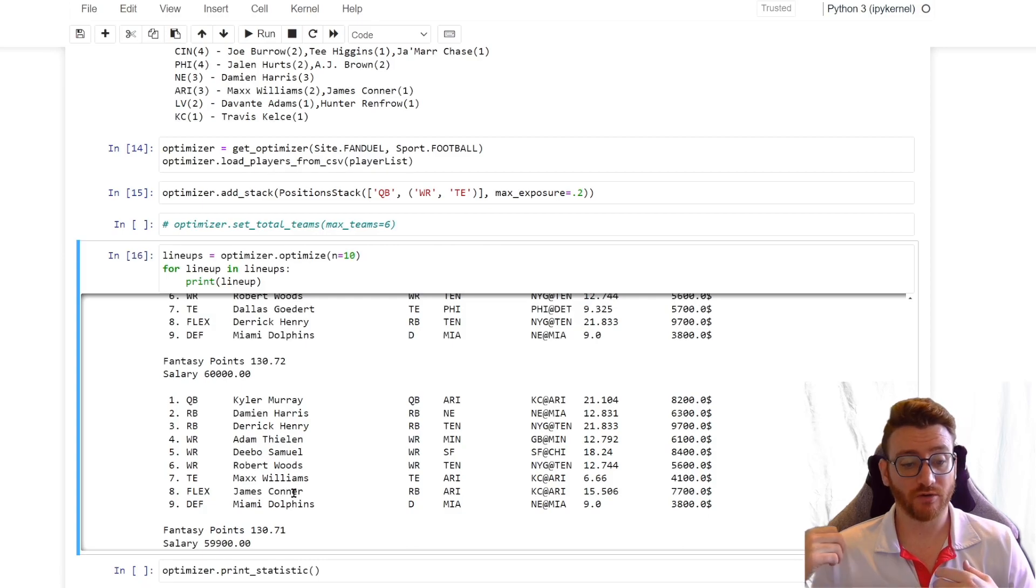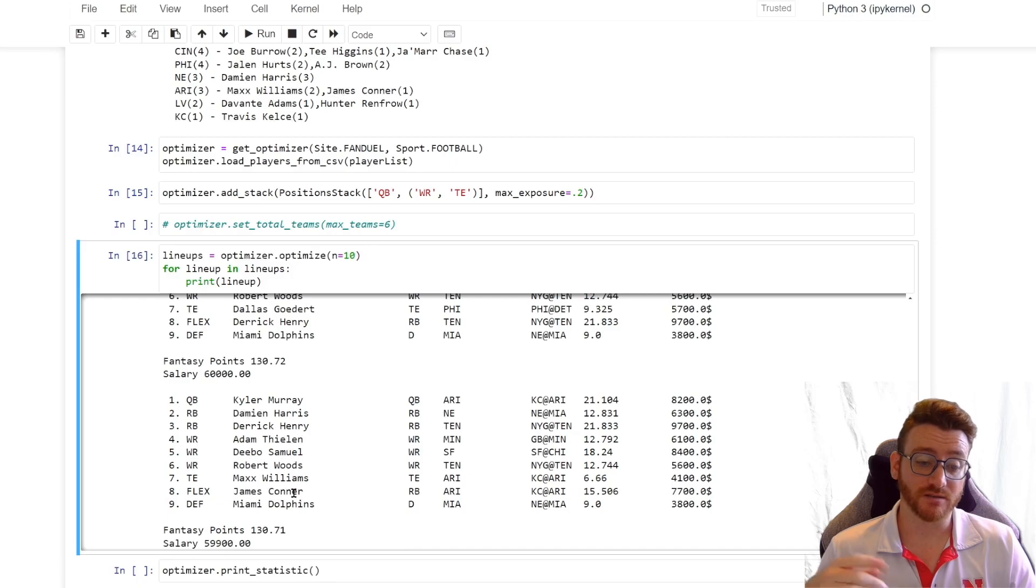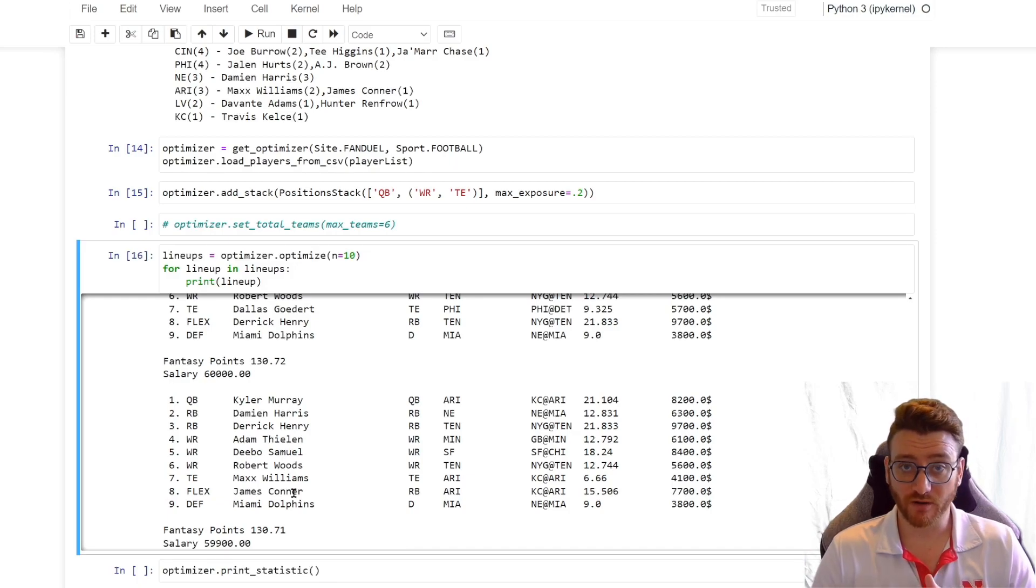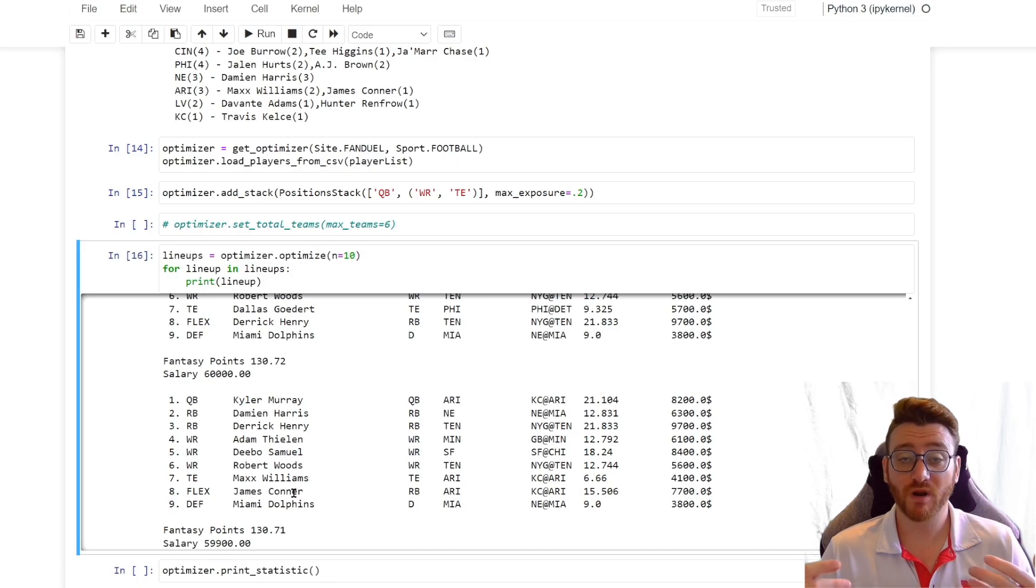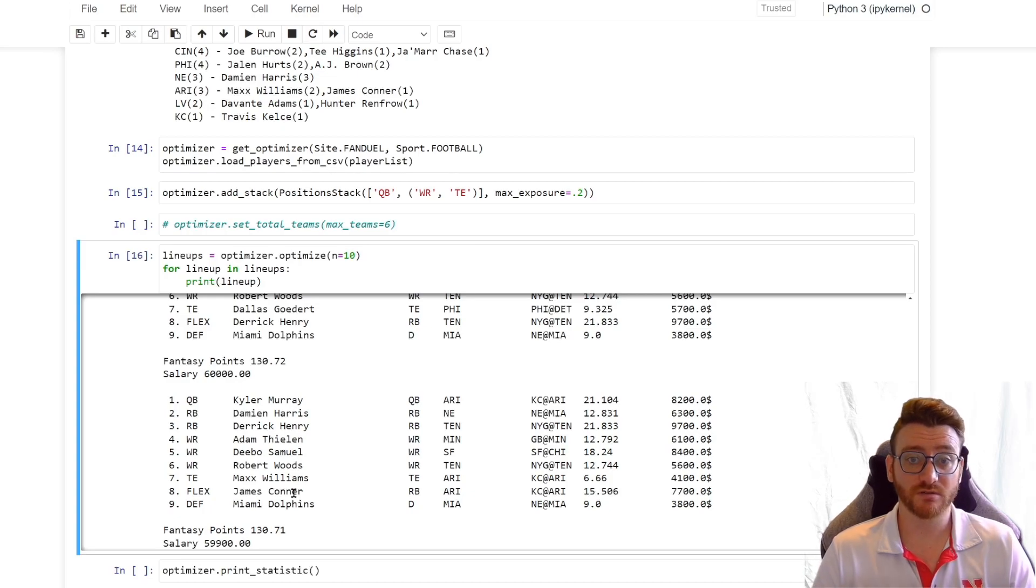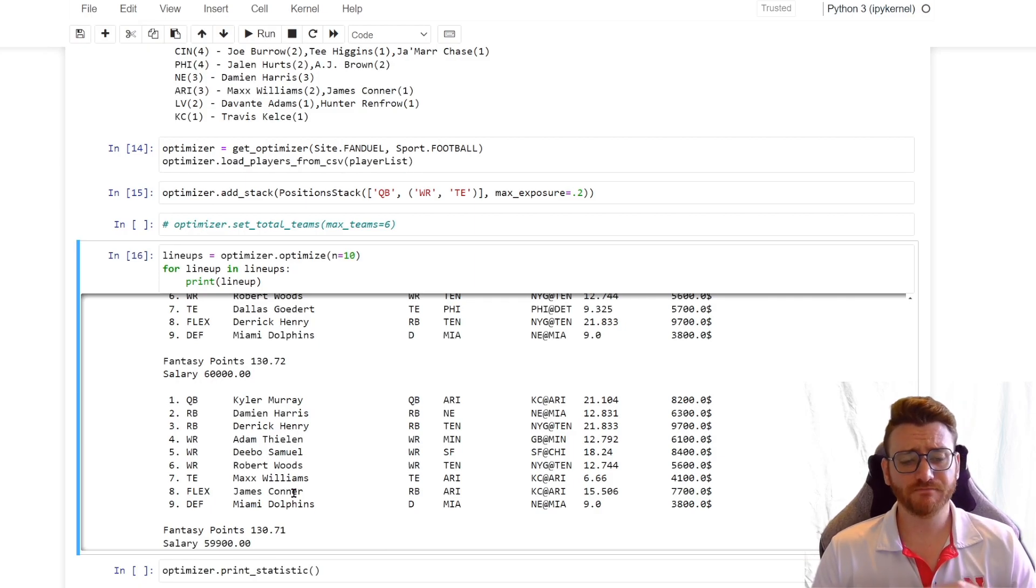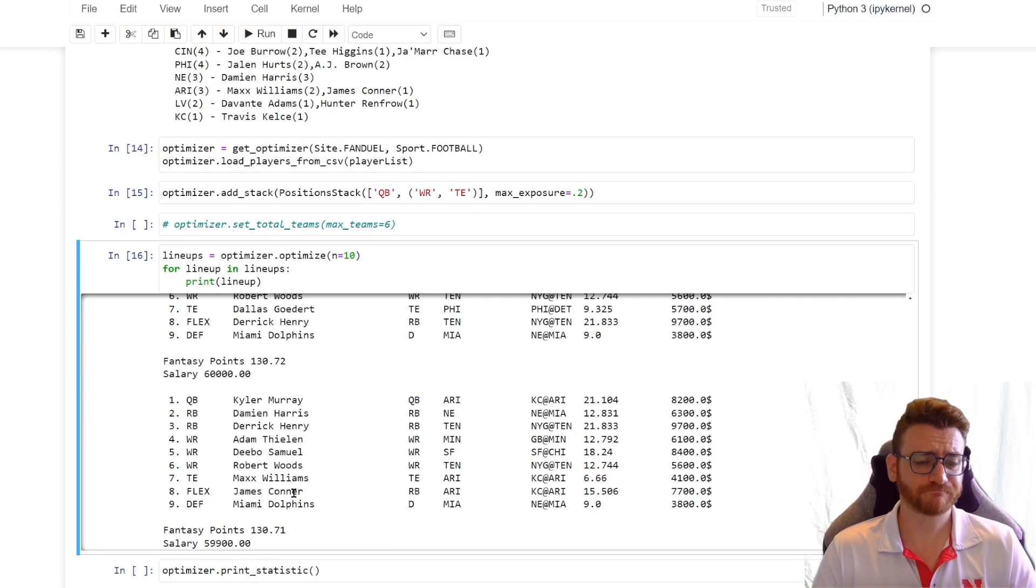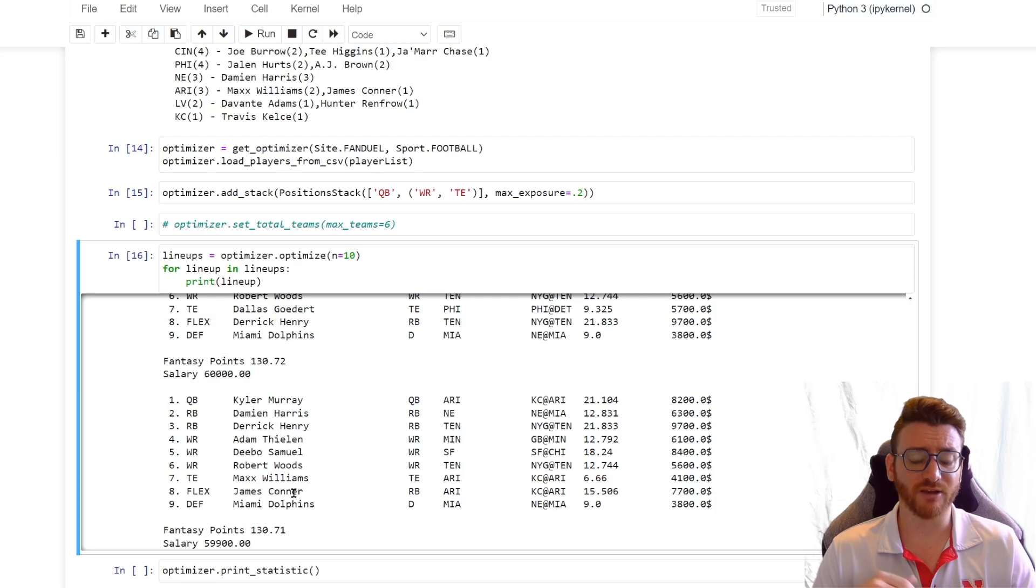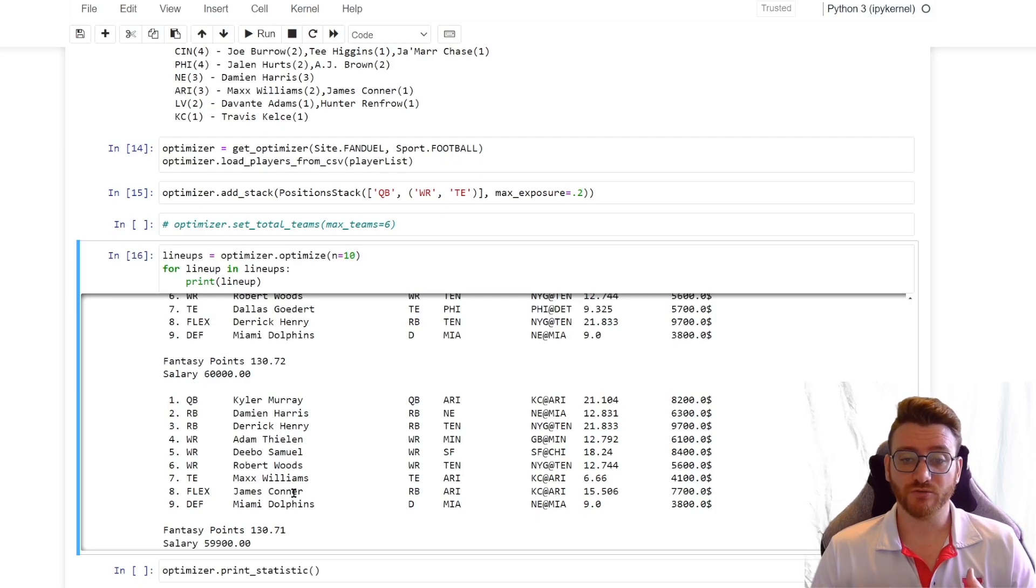That may not be ideal because if you're stacking quarterback wide receiver, you're probably going to want to avoid the run game on that team because the odds of the pass game and the run game going off are relatively low. Some teams make it work sometimes. Look at the Eagles, you know, they usually have quite a bit of pass yards, quite a bit of rushing yards every game, but in general, that's not a good overall strategy. So there are ways to combat that, which we'll be going over in our combo stacking part two video.